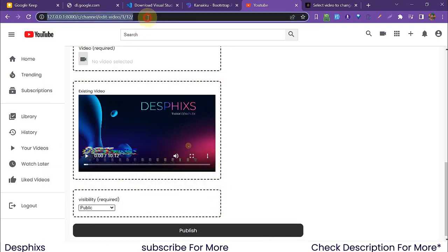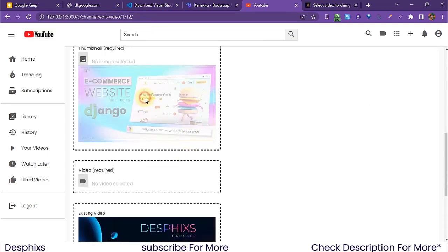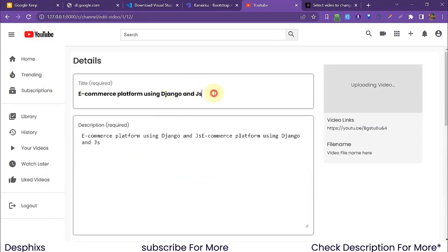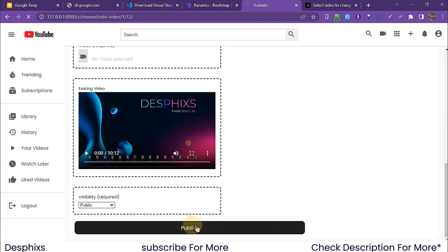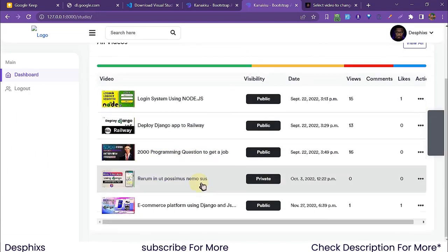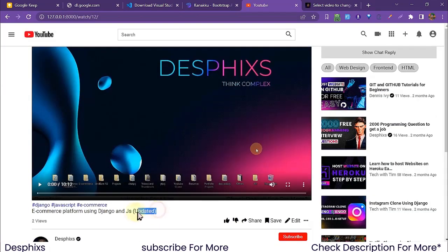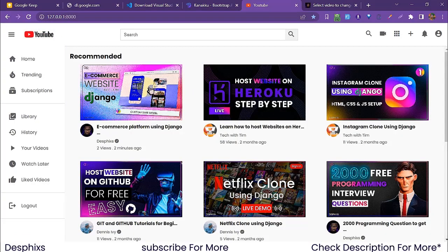I'll update just the thumbnail and change the title to 'JS Updated'. After publishing, we're brought back to the dashboard and the video now shows the updated title and thumbnail. If we hop over to the YouTube homepage, the updated thumbnail shows up there as well — pretty amazing.